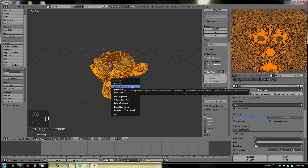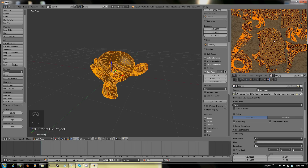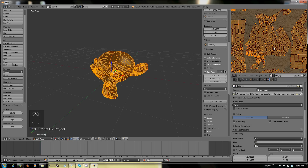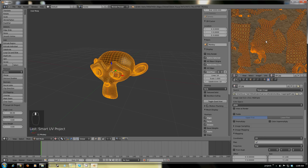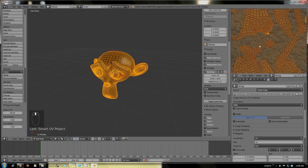What I'm going to do here is just select the whole monkey, press U, Smart UV Project. This goes by angle limits — sixty-six degrees. You can set these margins and all that. Default normally works really good. The computer's going to do all the thinking for you. Be careful when you're using a lot of vertices because Blender will freak out.